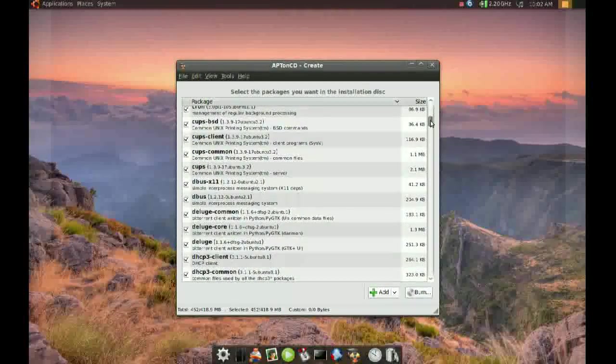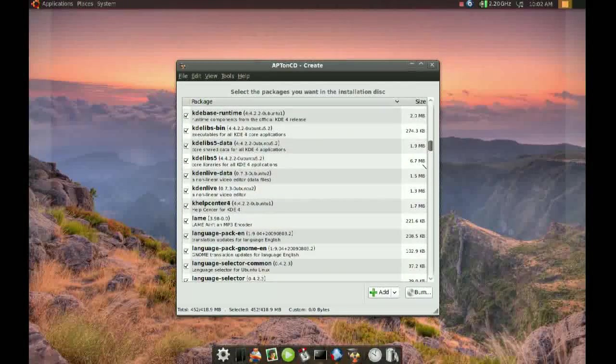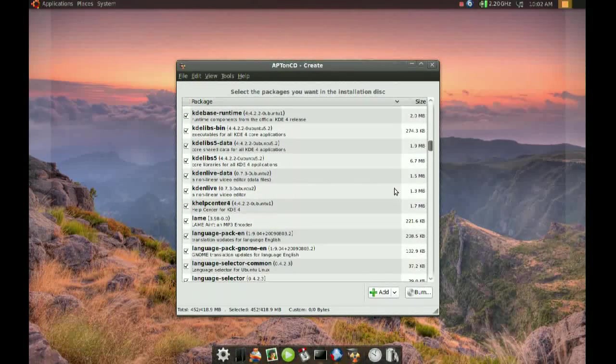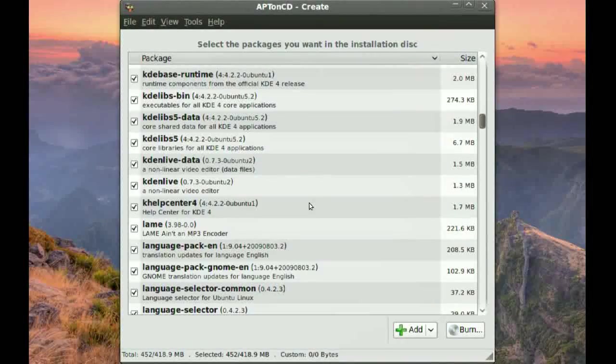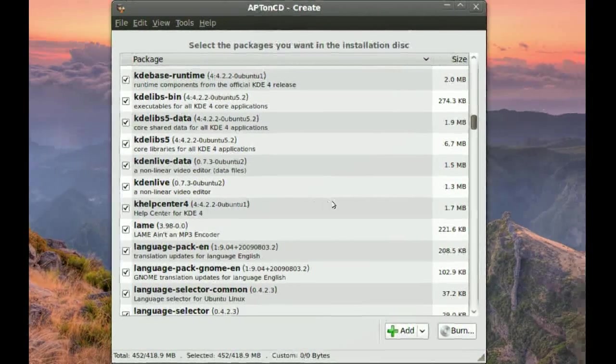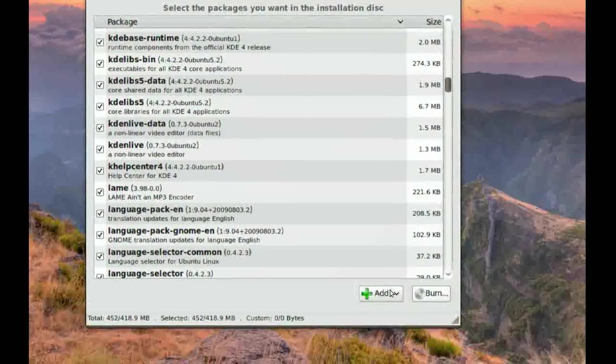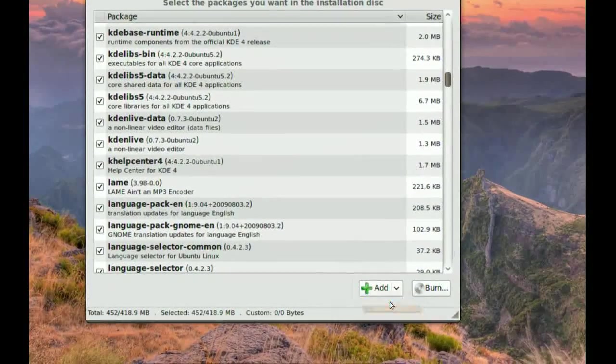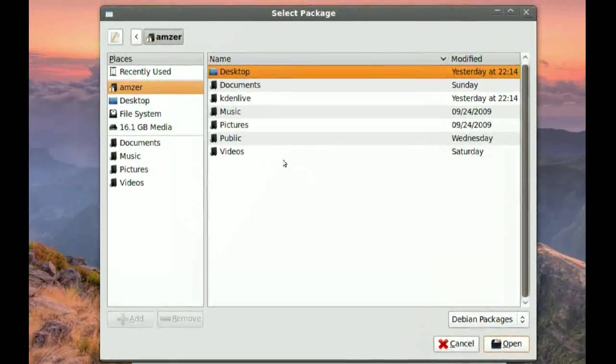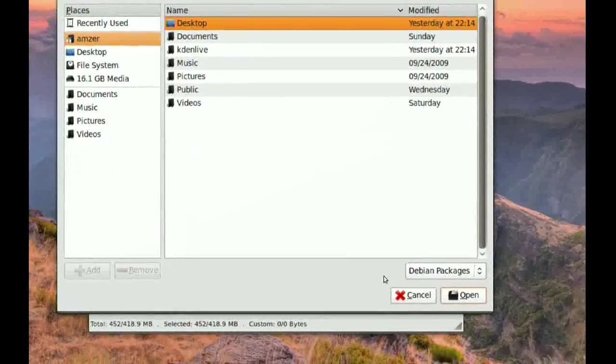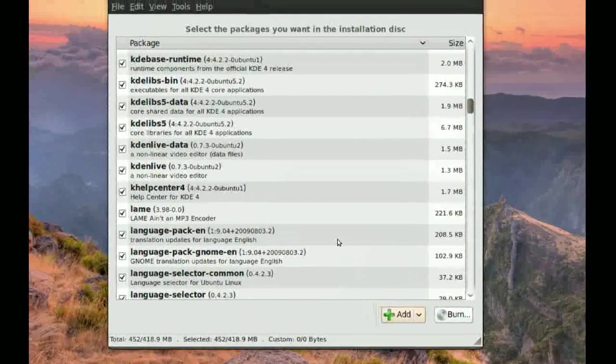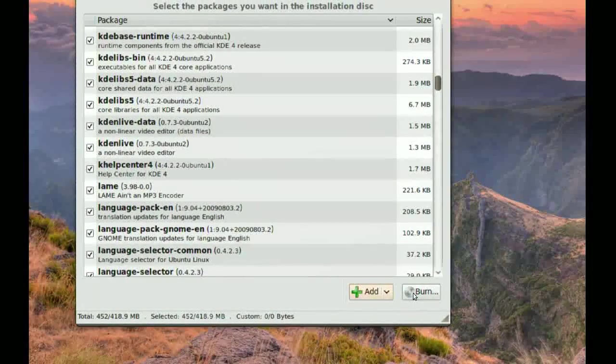Now, if you have any other packages that you would like to include with this, you can always go to add packages and you find the package that you want to add. It's very simple. When you're done, you go to burn.